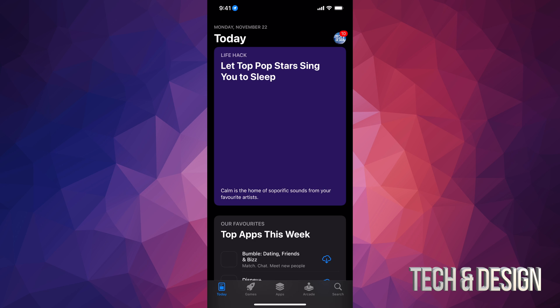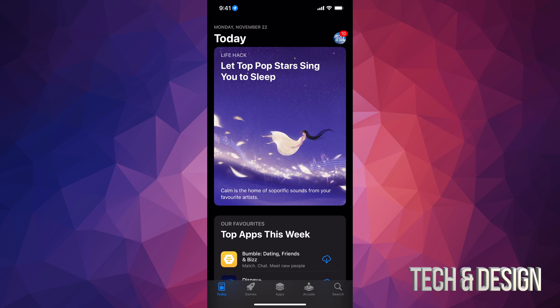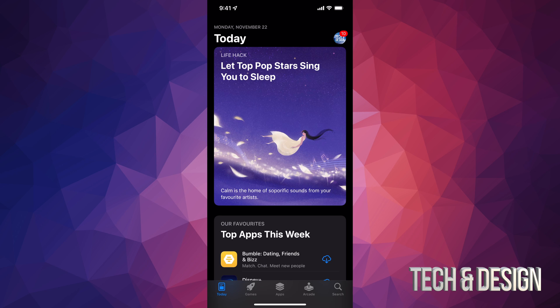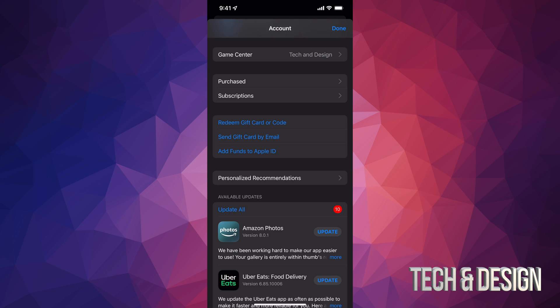Go into your App Store. In the top right-hand side you will see a circle — it might be an image of you or whatever image you chose for your iCloud. Just tap on it.